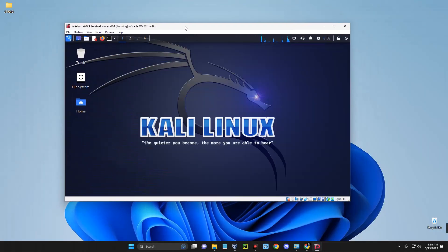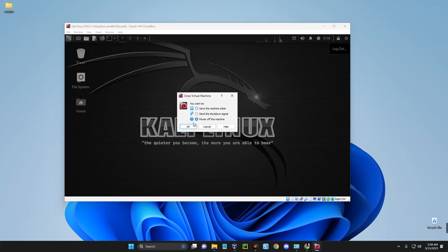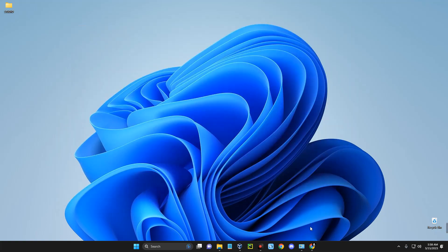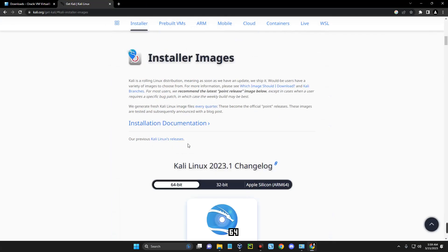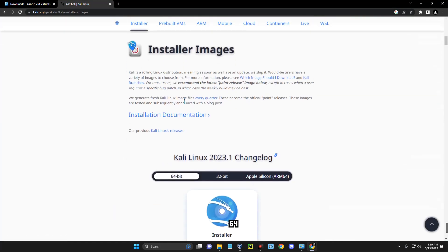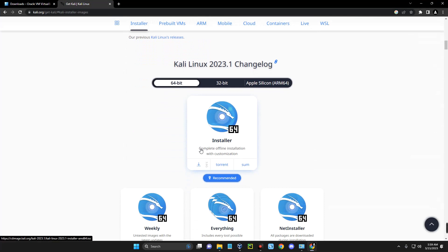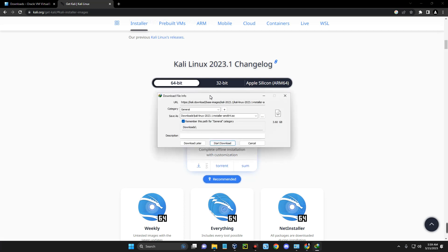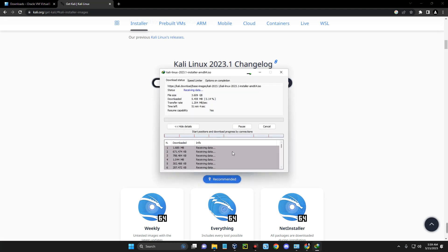You can modify the processor, RAM, and customize Kali Linux as you want. Now for Method 2 — the installer method. Head back to the browser and this time download the Installer Image. Click on Installer Image and you'll see the complete offline installation with customization option. Click on it to start downloading. This file is slightly larger than the pre-built image at about 3.6 gigabytes.